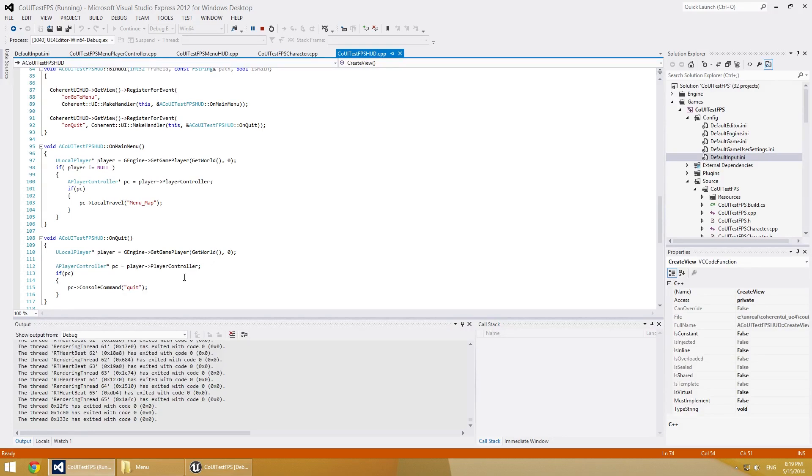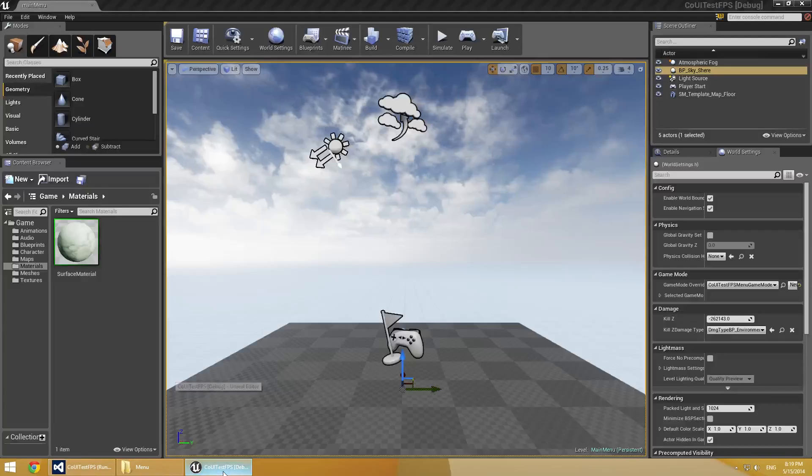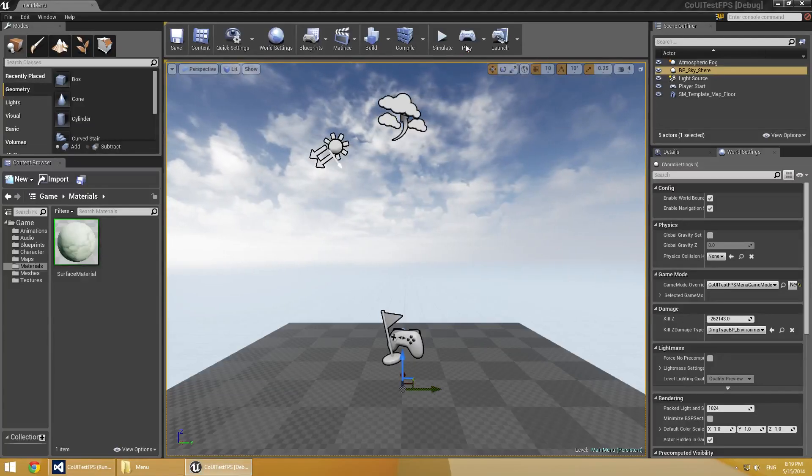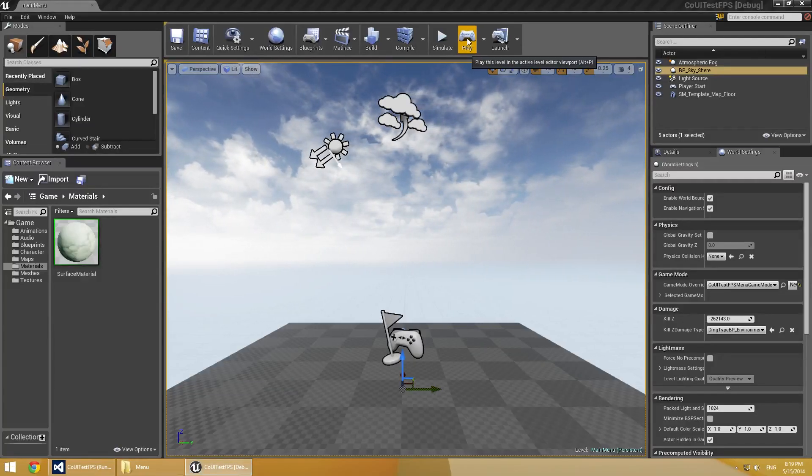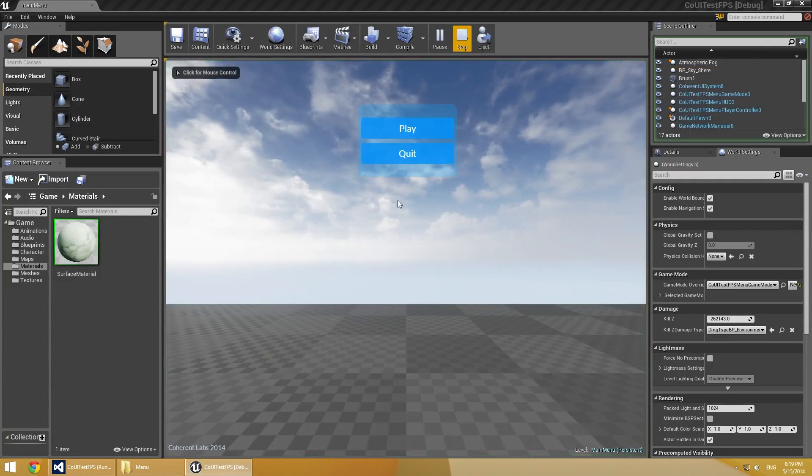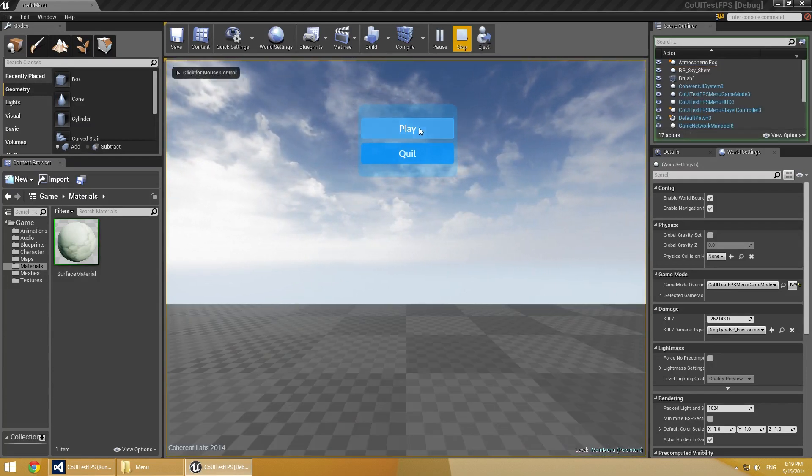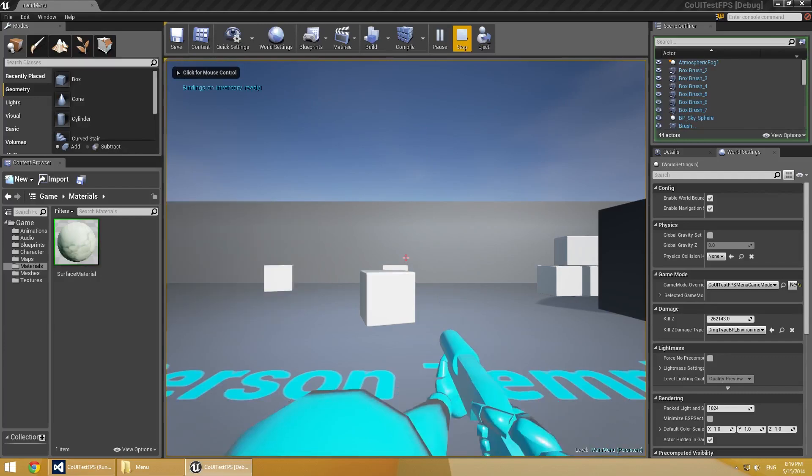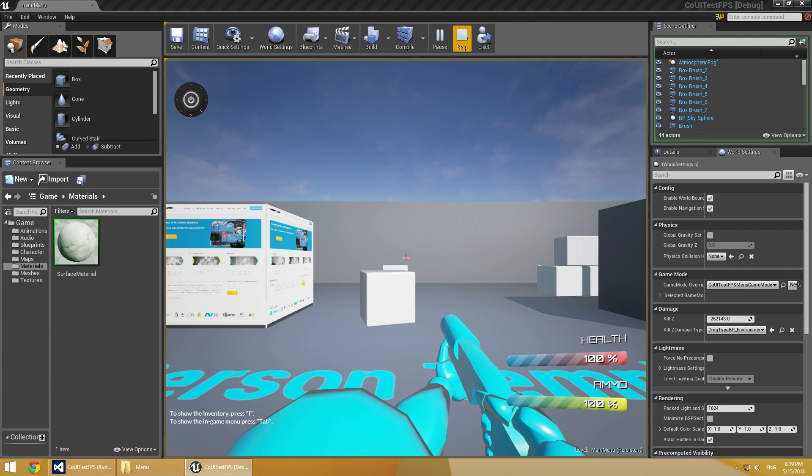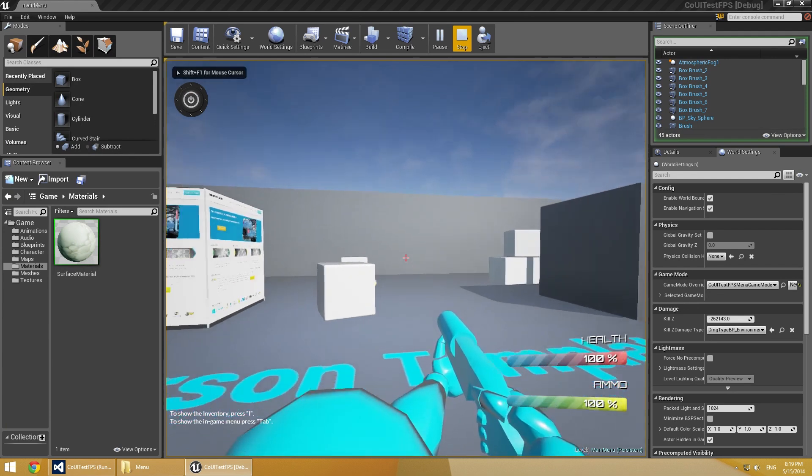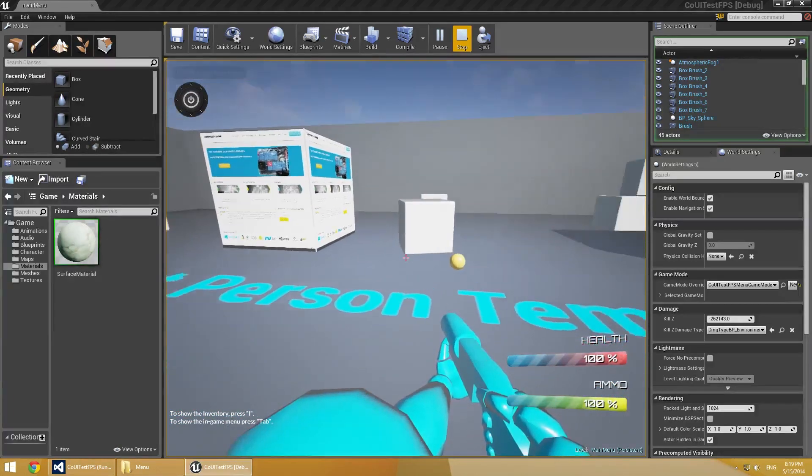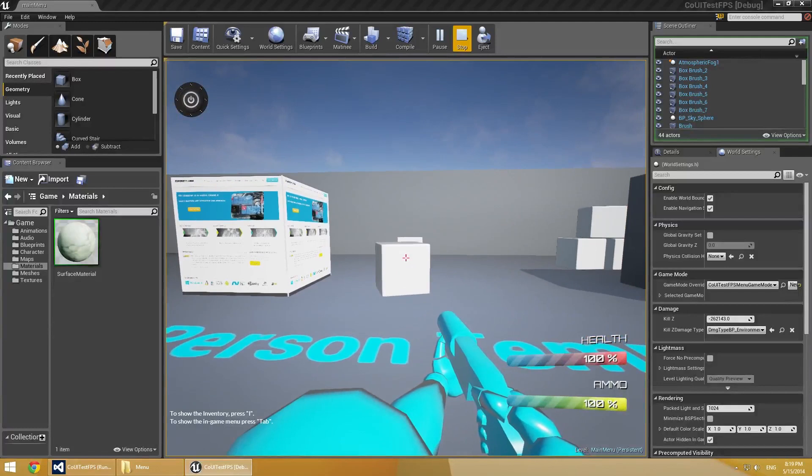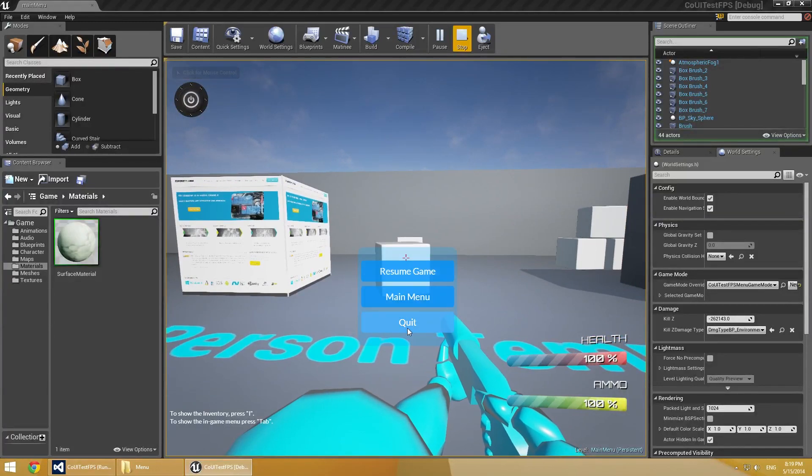And we see here that we use again local travel towards another level and console command quit. So if we go now, we will see also the in-game menu. So let's go back to the editor, click play. And we see the static menu, click play again. And we see our level that we know already. And if we press the tab key now, we see the in-game menu.